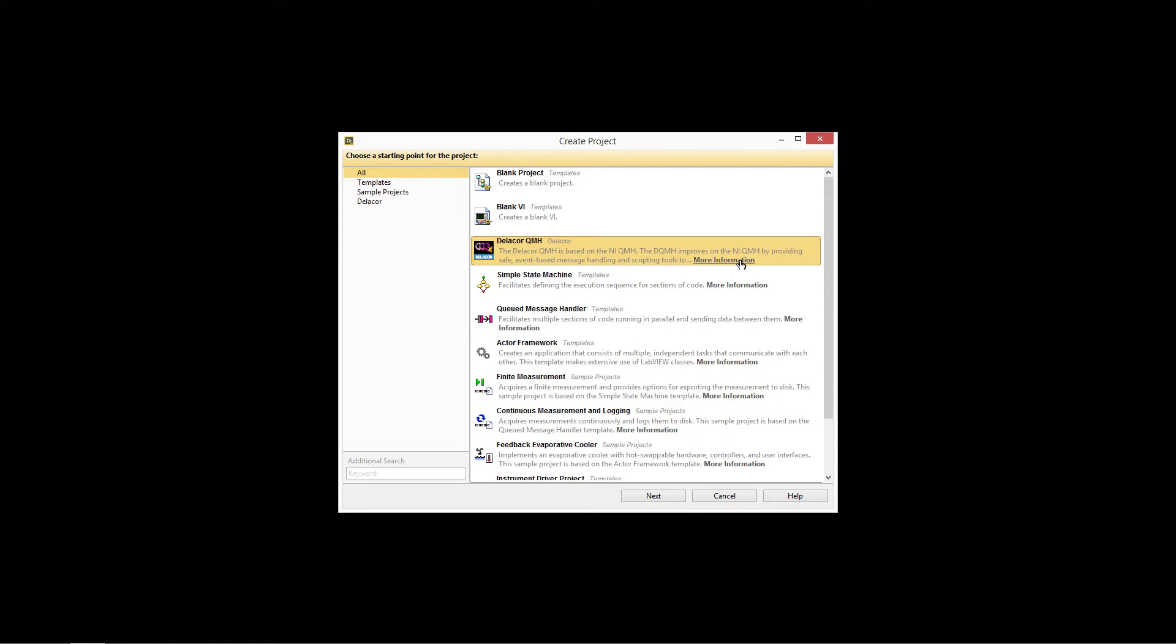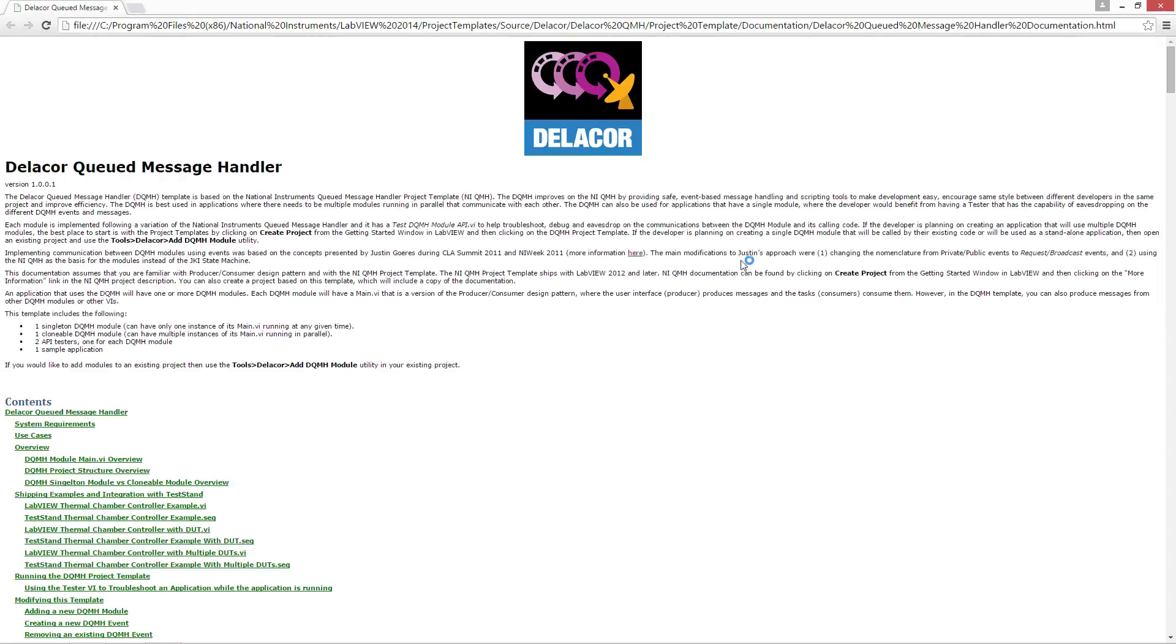The QMH has documentation that ships with it that you can get to by clicking on the More Information. This also is included on the project and it's also accessible via the Help menu.